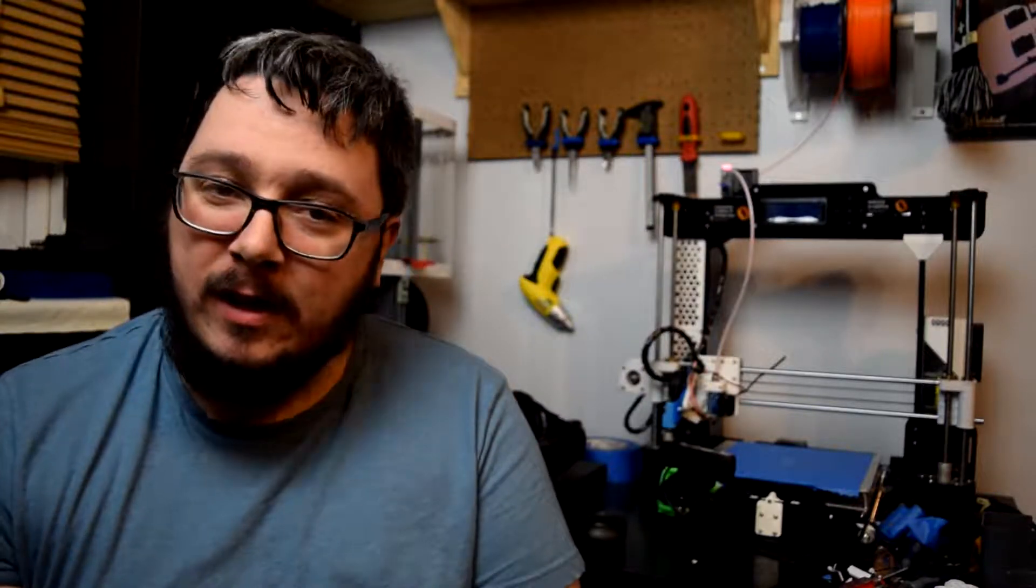I was browsing through the internet trying to find some cool models to print and I found one of the Falcon Heavy that I'll show you right here.